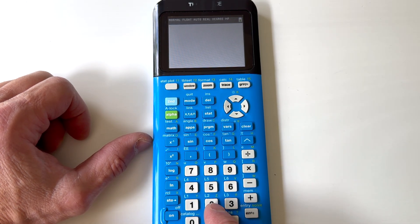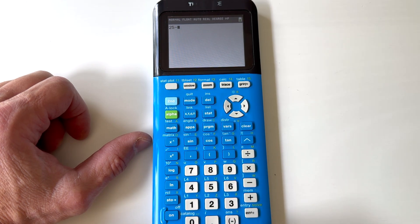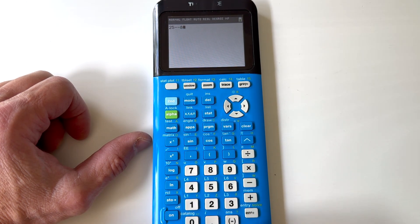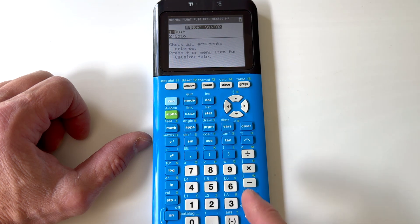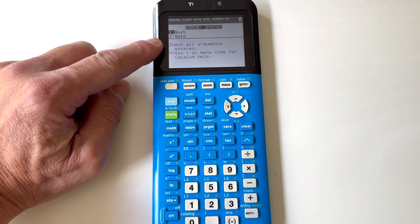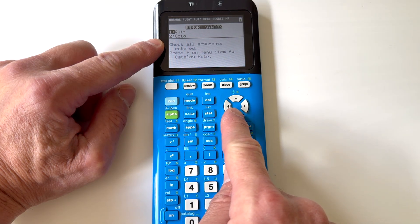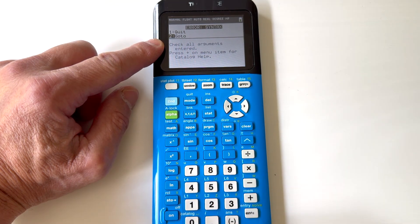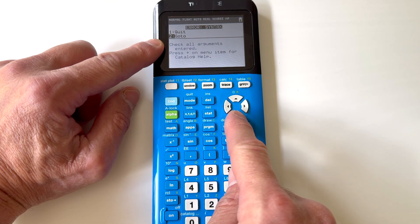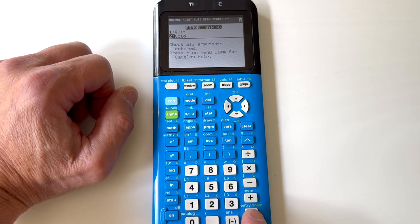Let's do a simple example. Say if I do 25 minus a negative 8. Now when I press ENTER, you see how it's giving me an error? It says quit or go to. So if you ever make a mistake, just go ahead and arrow to 'go to.' These are your arrow keys in the upper right-hand corner, so up and down. Then go ahead and press ENTER in the lower right-hand corner.